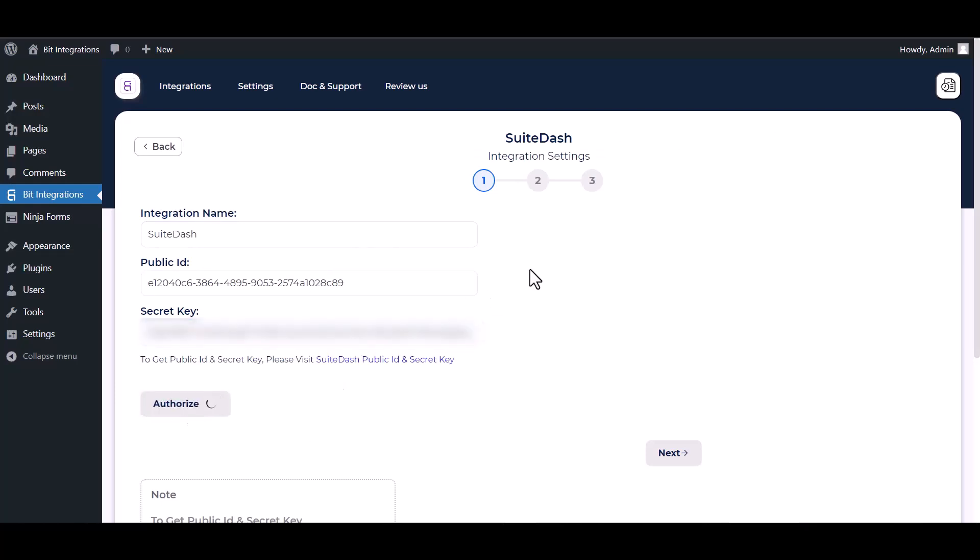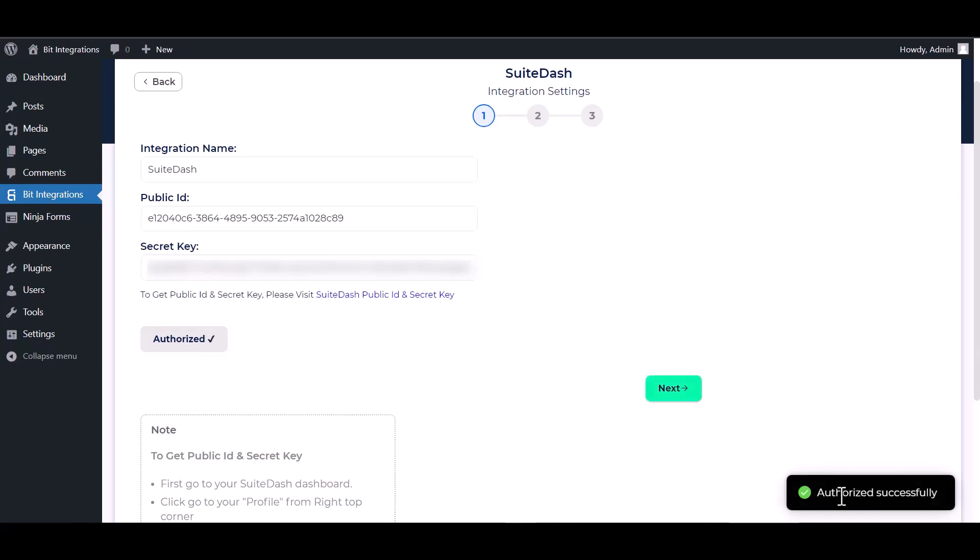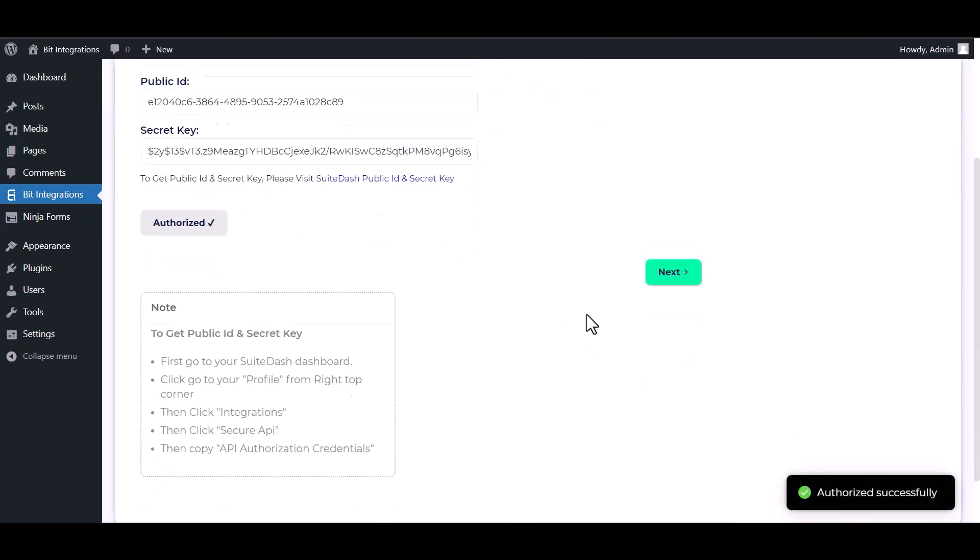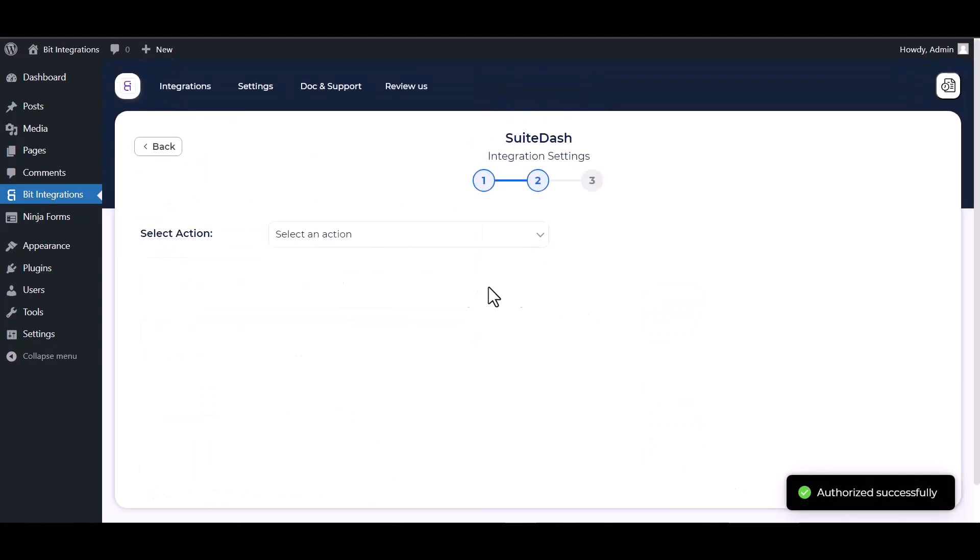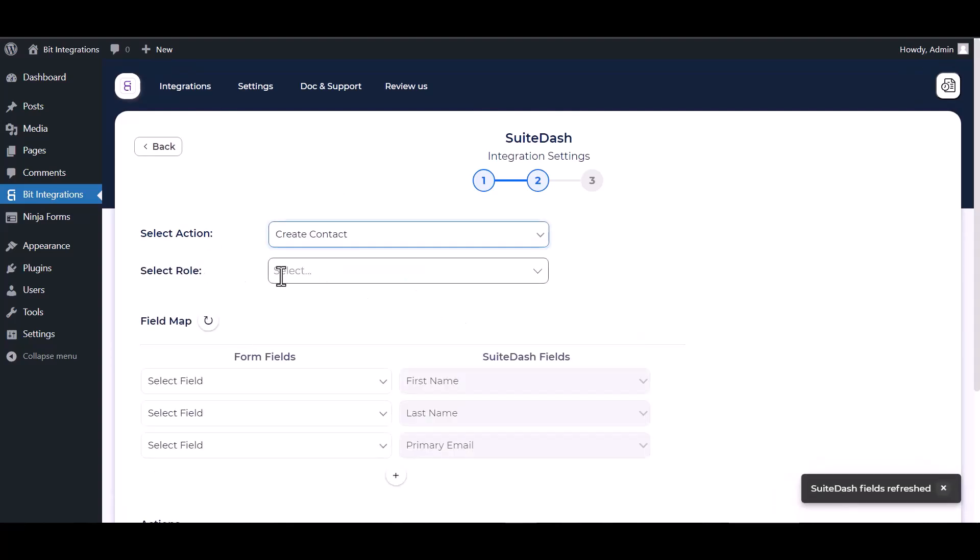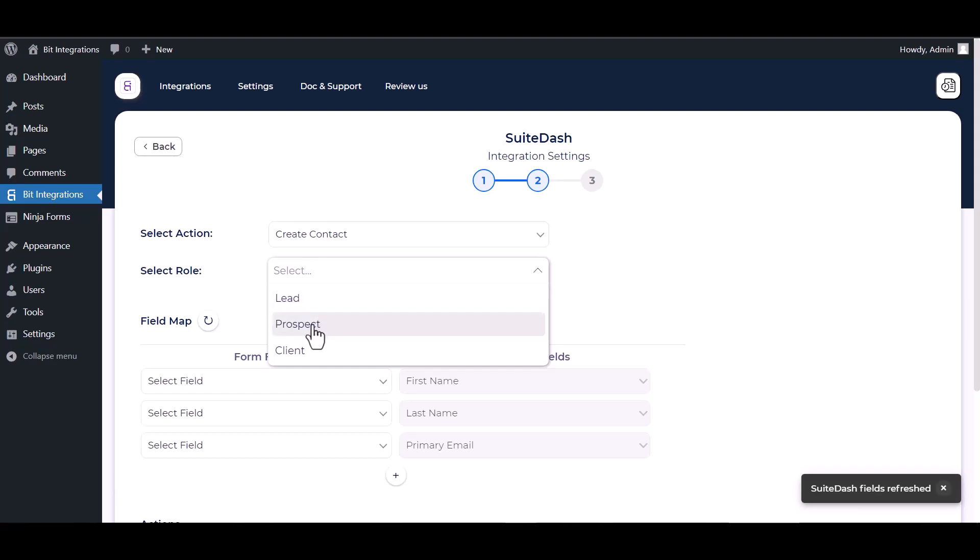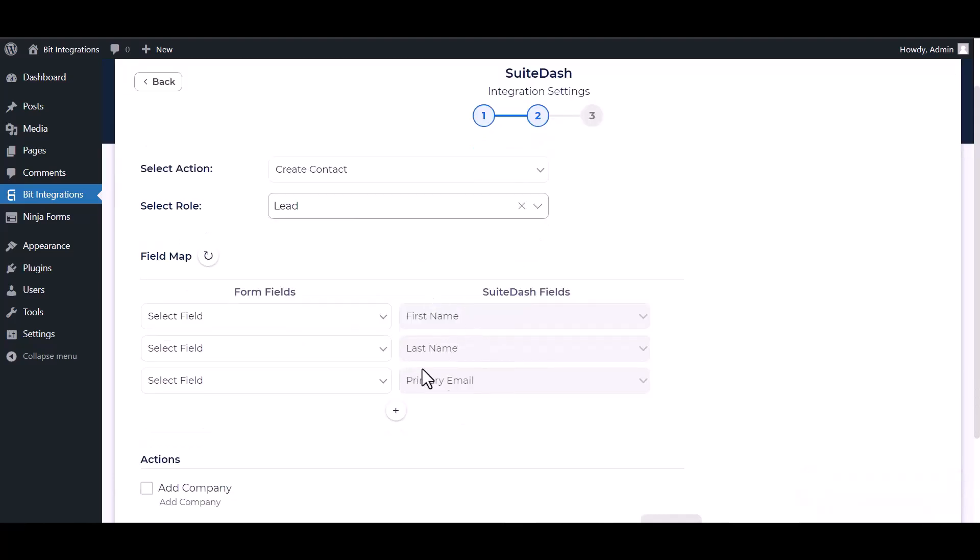Authorize it. Authorization is successfully done. Next, choose an action, choose a role, and map the respective fields.